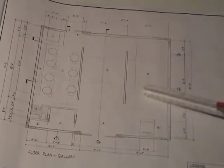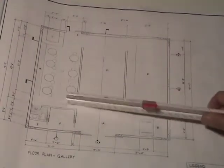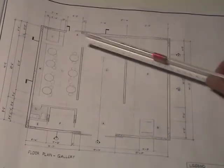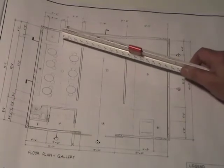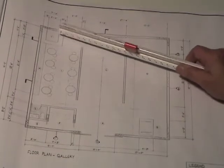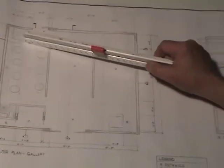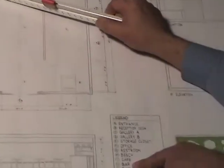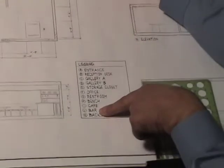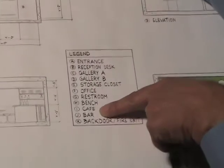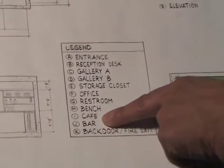This allows for really good circulation and again if you want to look at what is number J, J is a bar and this bar area here services I which is the cafe area.